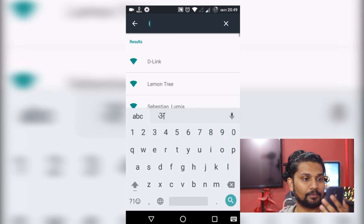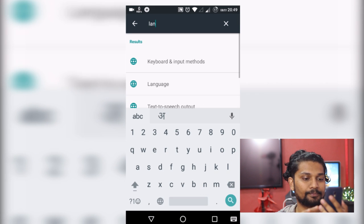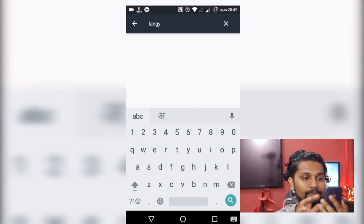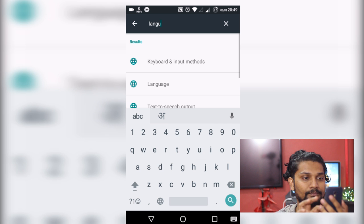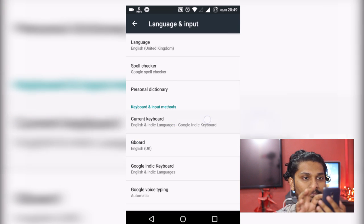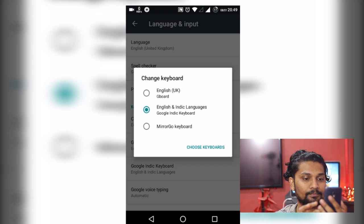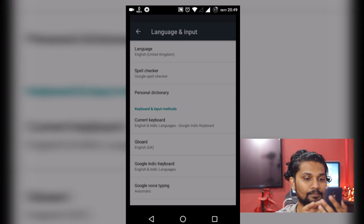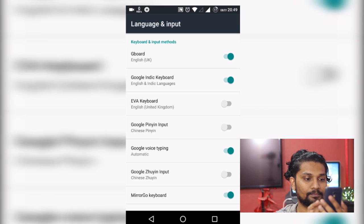You have to search your language options, and then choose keyboard. In the list there will be keyboard named EVA. You have to turn it on.